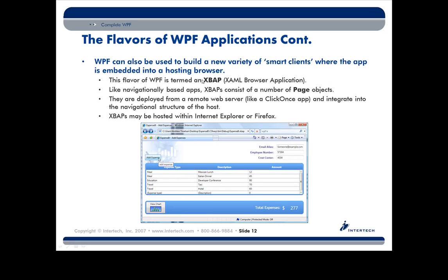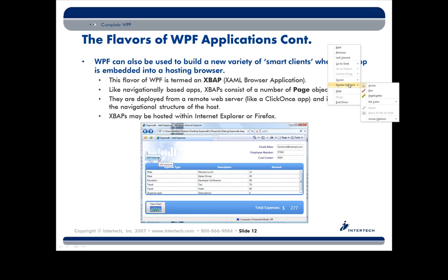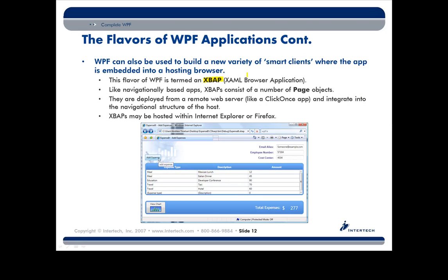If you have page objects hosted by a browser, you have an XBAP. An XBAP is sort of like a re-envisioned version of a really old technology called an ActiveX Document — basically hosting a form in a browser, but it just didn't work all that great. Think of an XBAP as an ActiveX Document done correctly. When you're building an XBAP, you're essentially hosting a bunch of page objects under some dedicated virtual directory, and the end user is able to navigate to that URI.